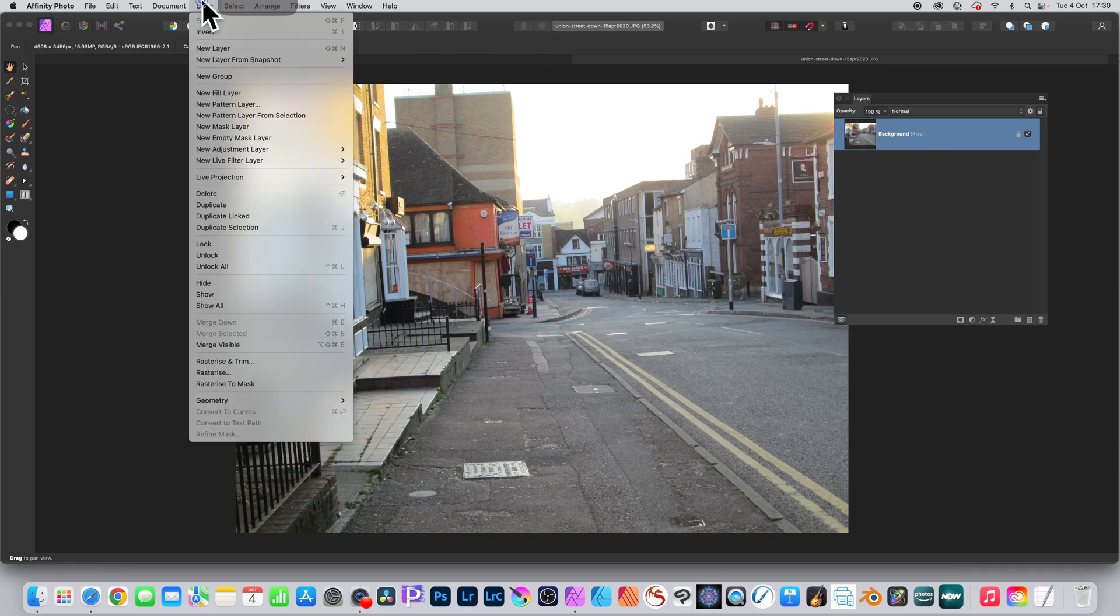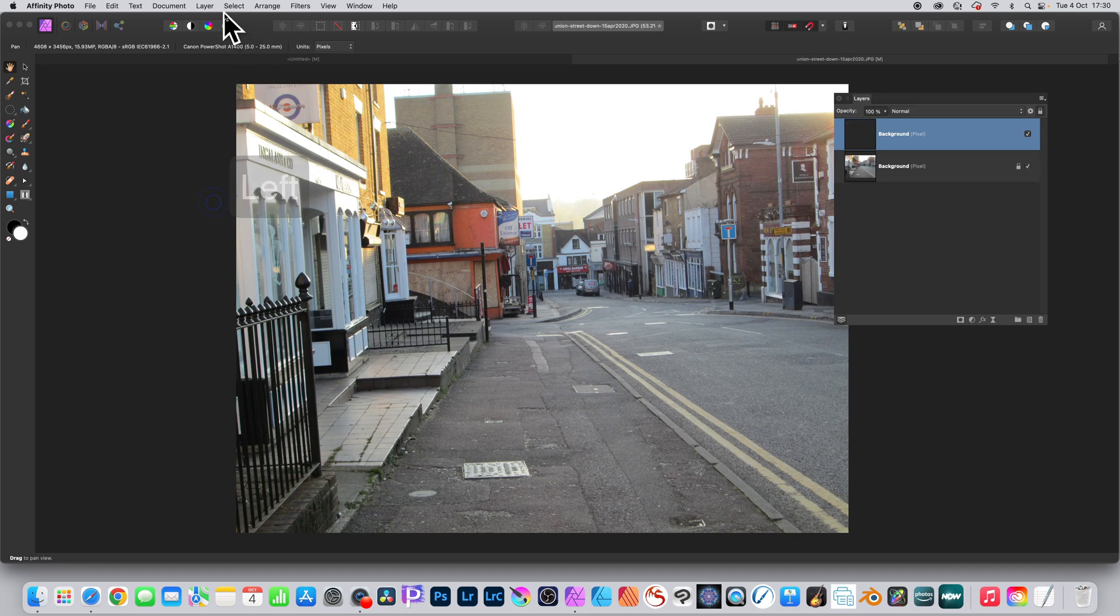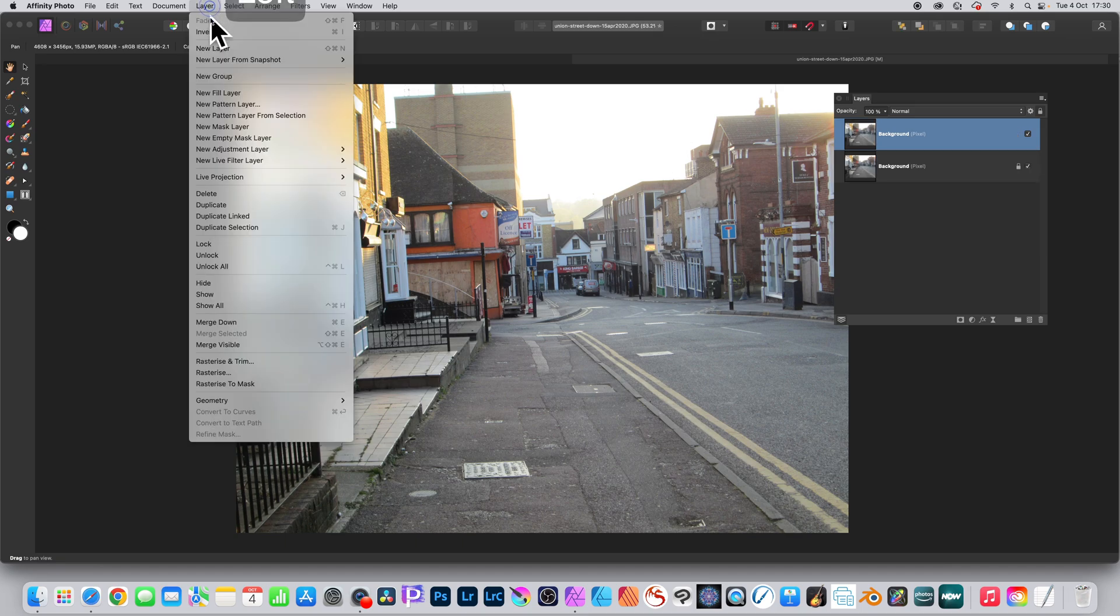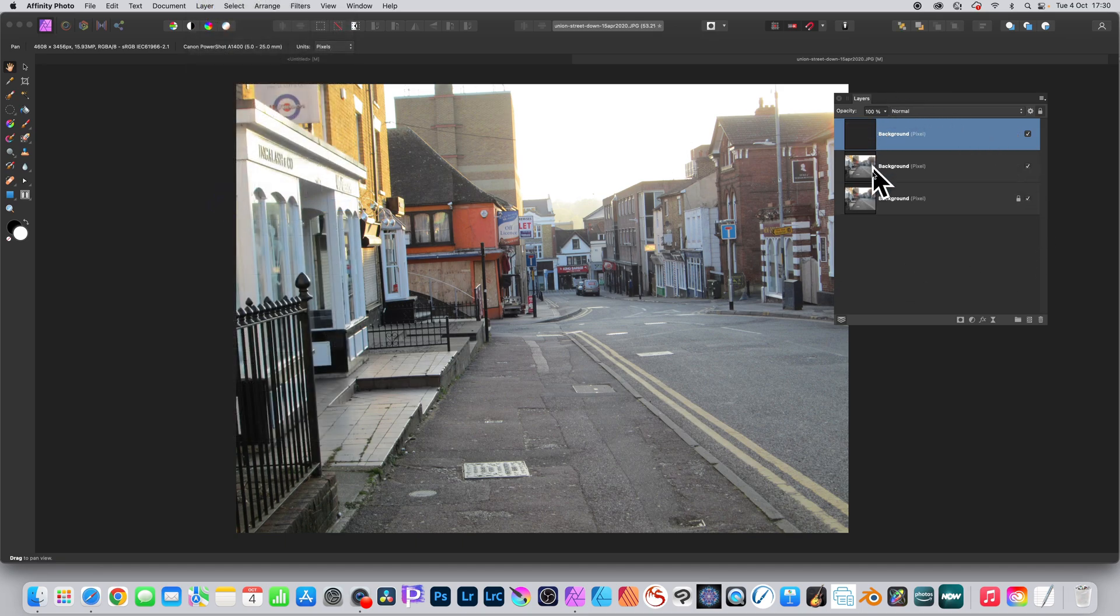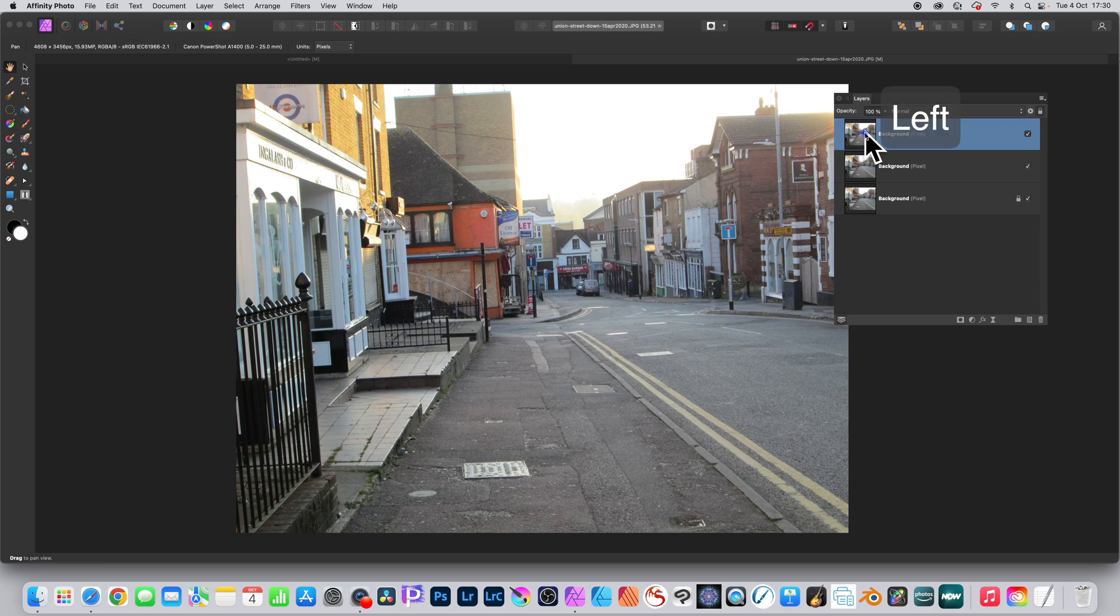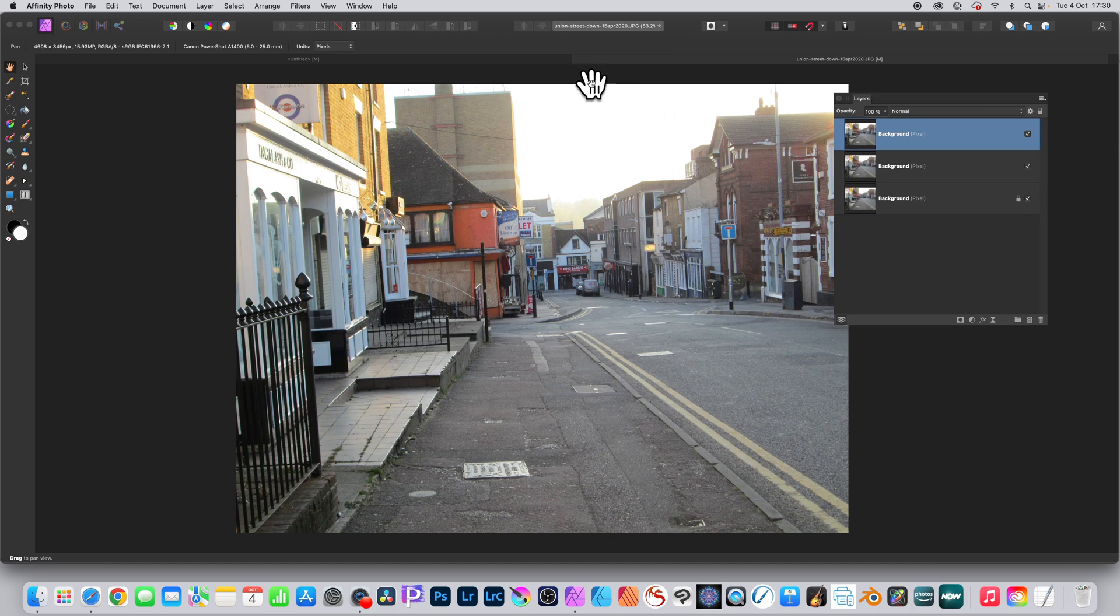Go to the Layers panel, select a layer, then go to Layer and Duplicate. We've done that twice. You've now got three layers all the same: the first layer will be red, the second green, and the bottom one will be blue.